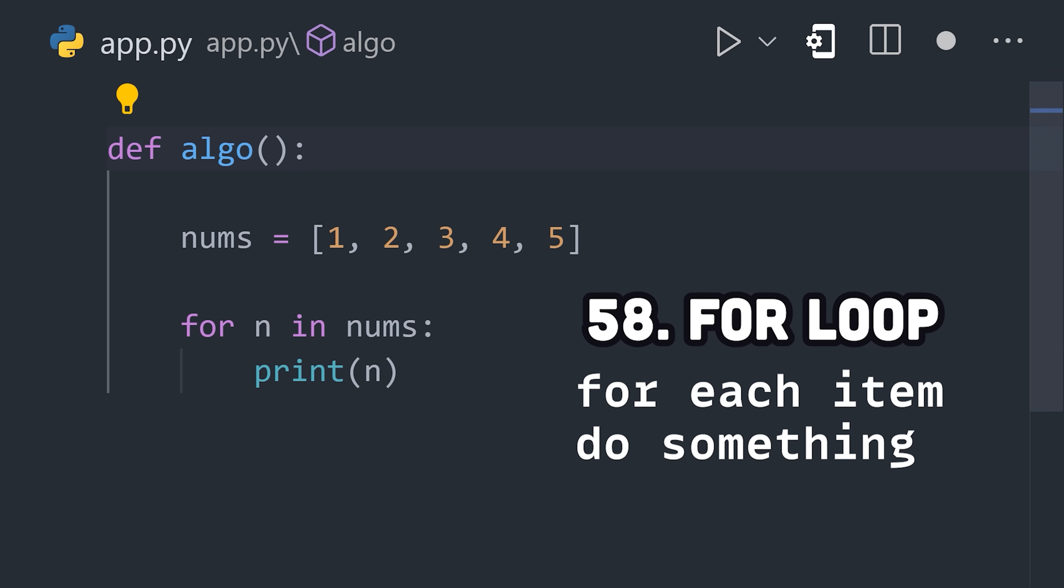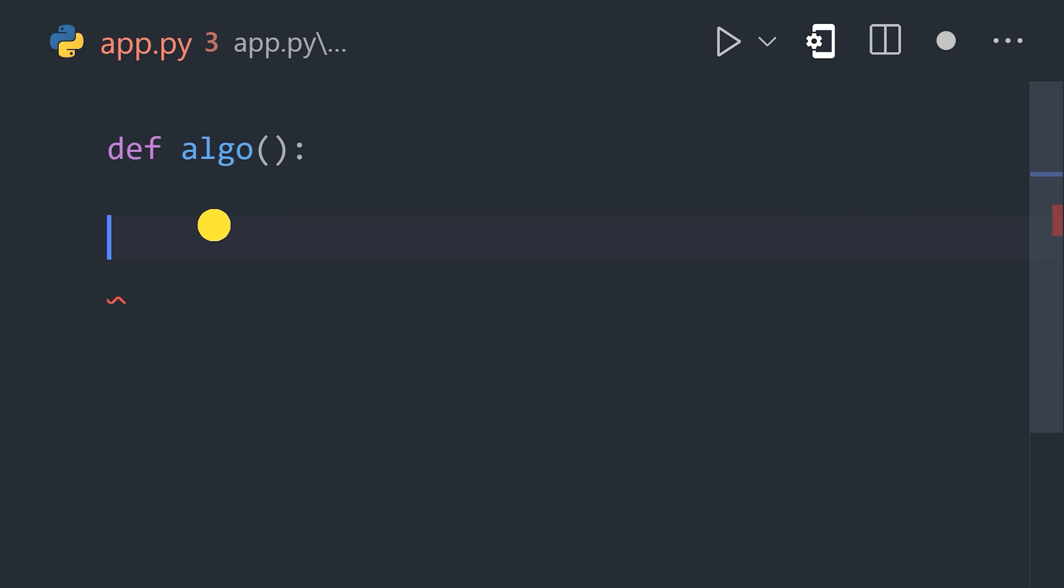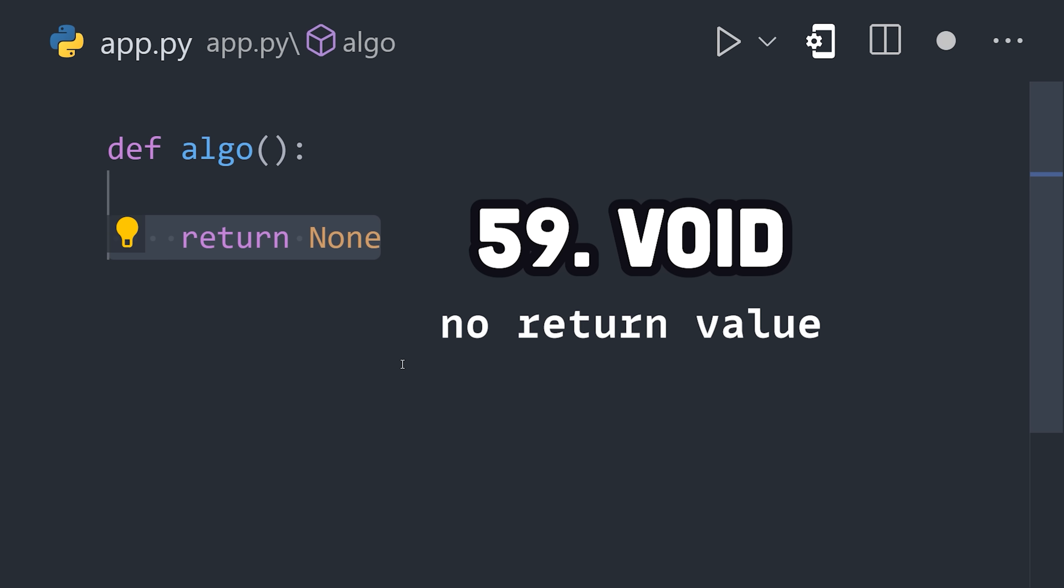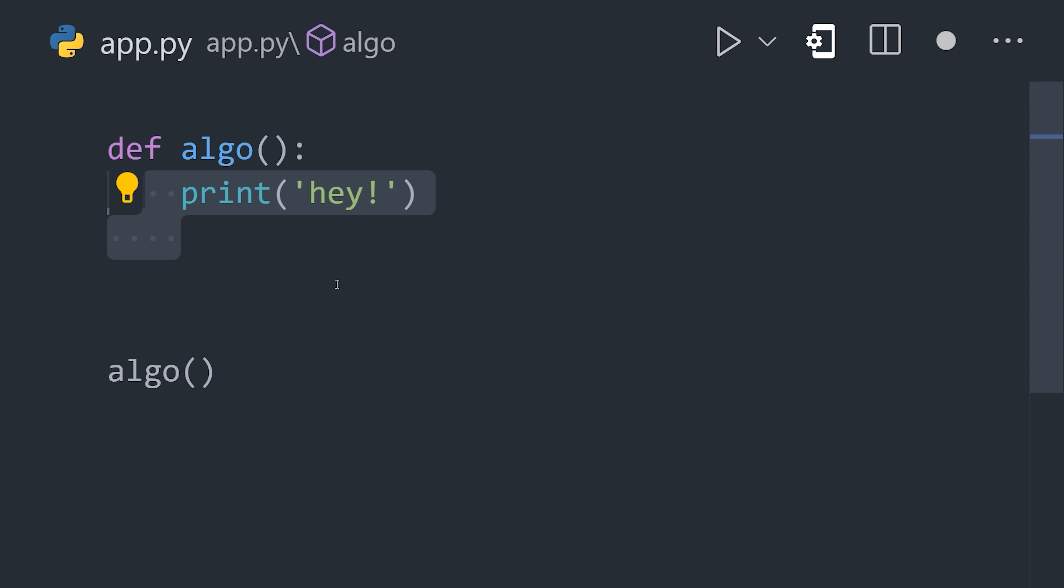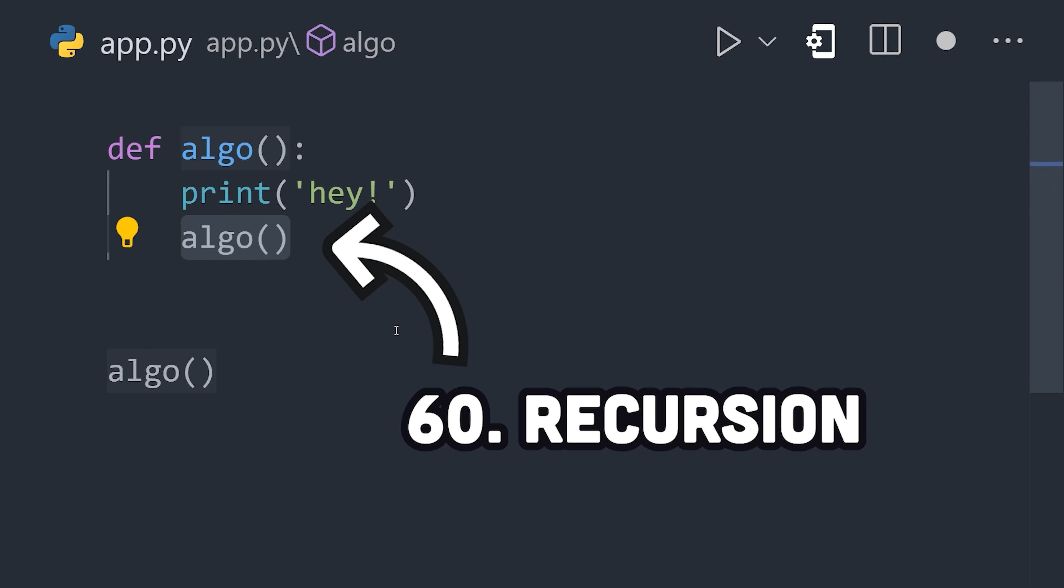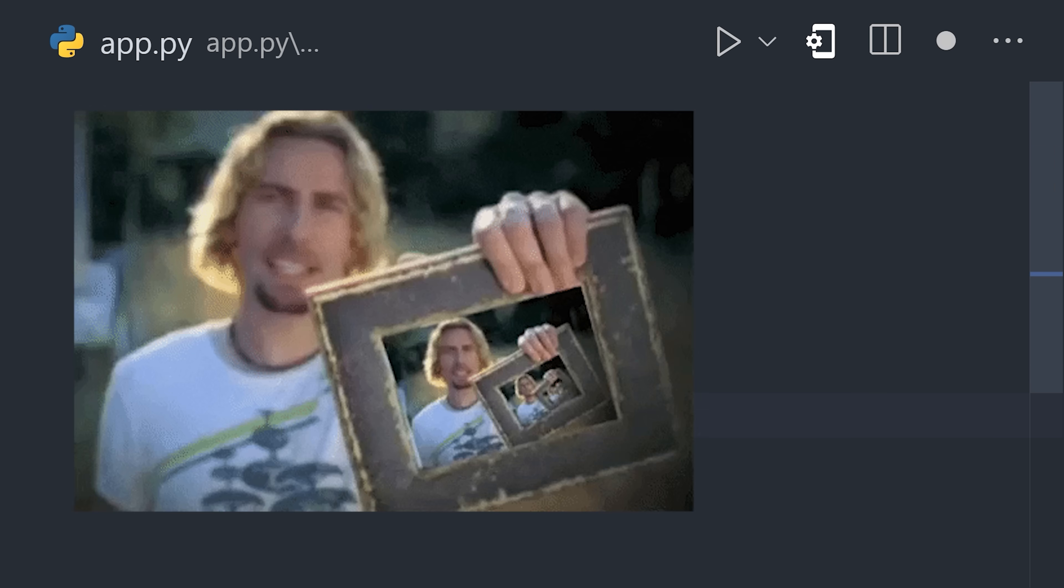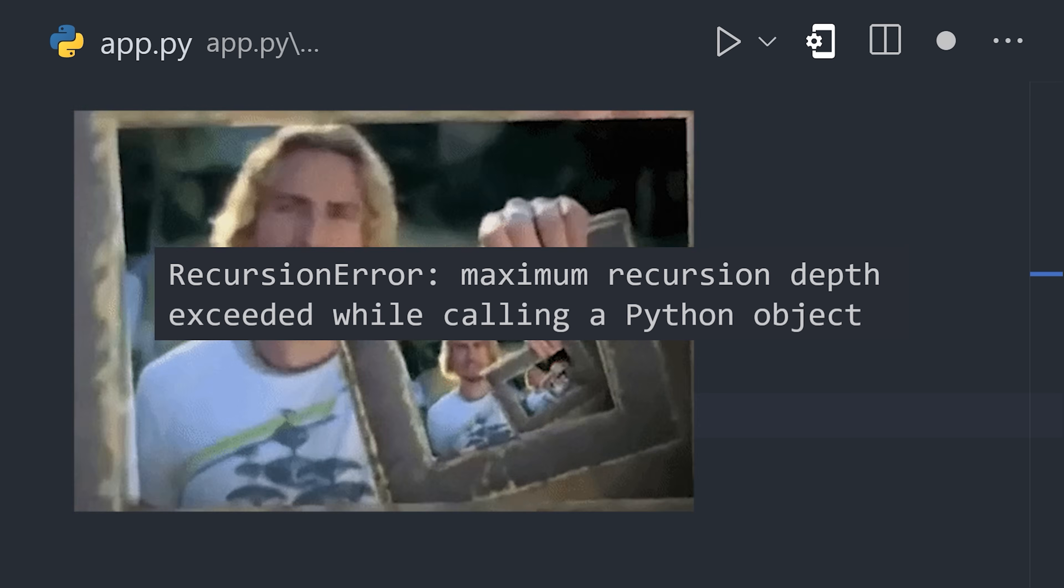Now, in some cases, a function may not have an output, which is generally called a void function. An interesting thing about functions is that they can call themselves. When a function calls itself, it's called recursion, because when done like this, by default, it will recurse forever, creating an infinite loop.